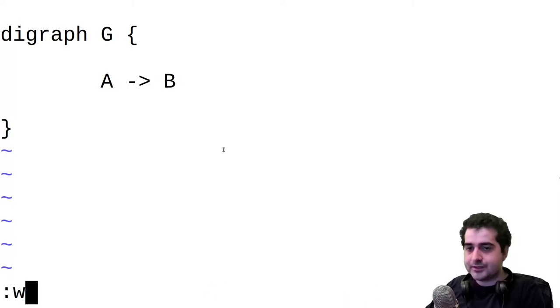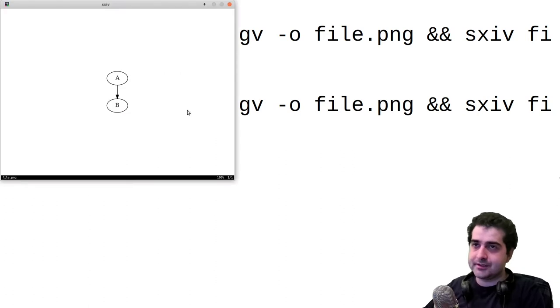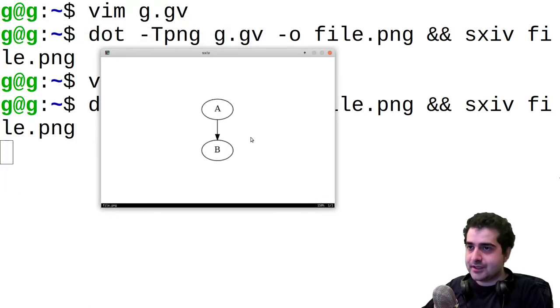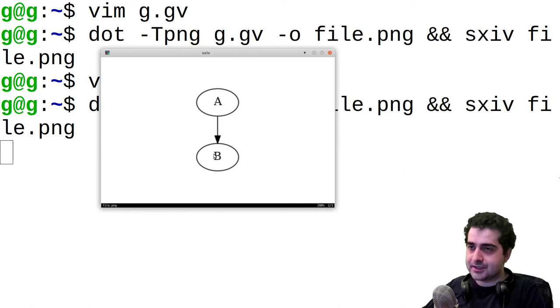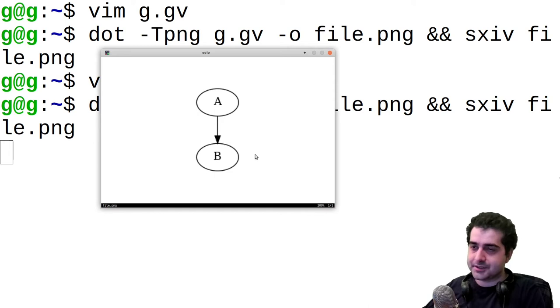And if we save that and we run that same command again, we can see now that A is connected to B and there is a clear flow from A to B instead of just being undirected.